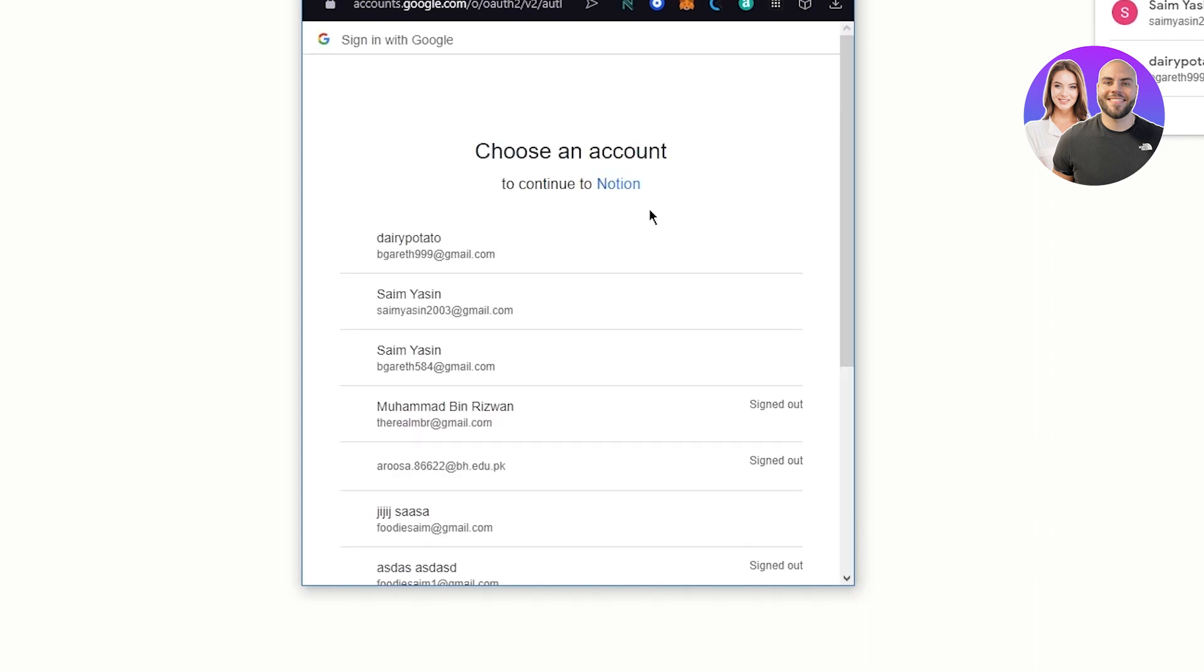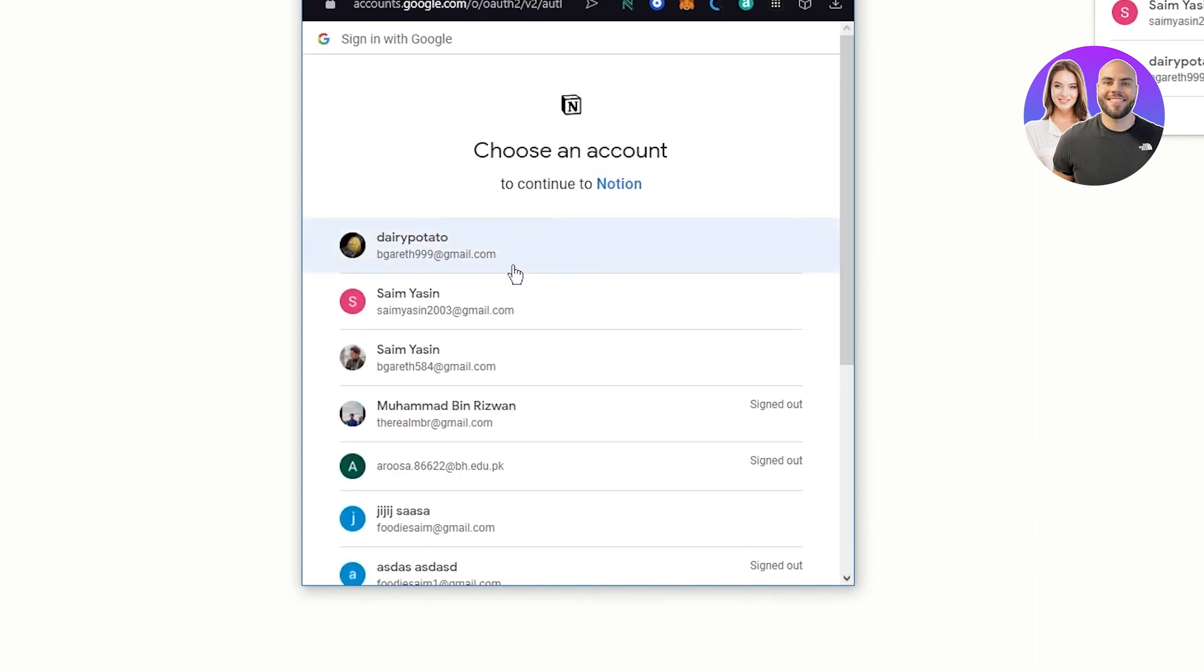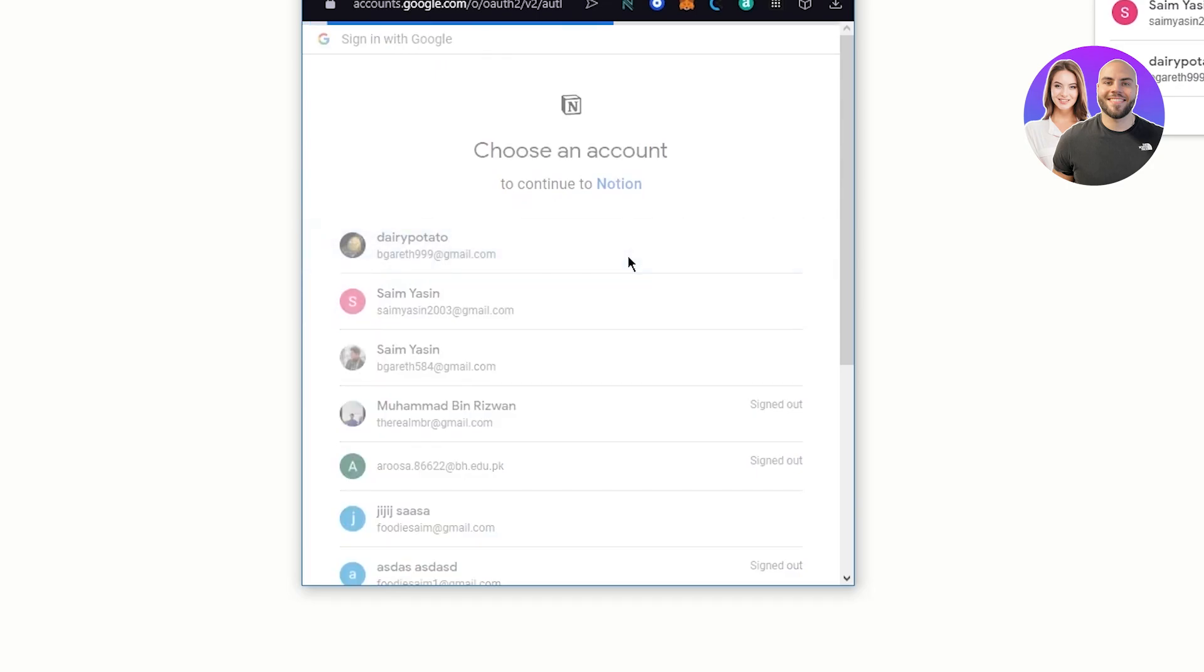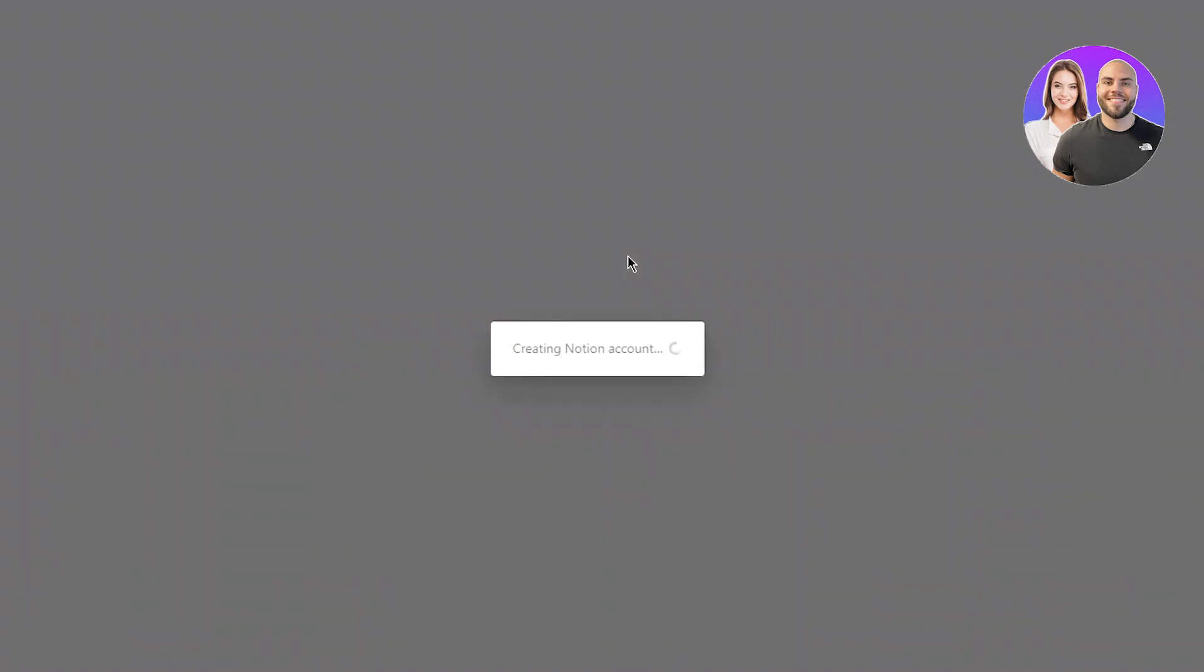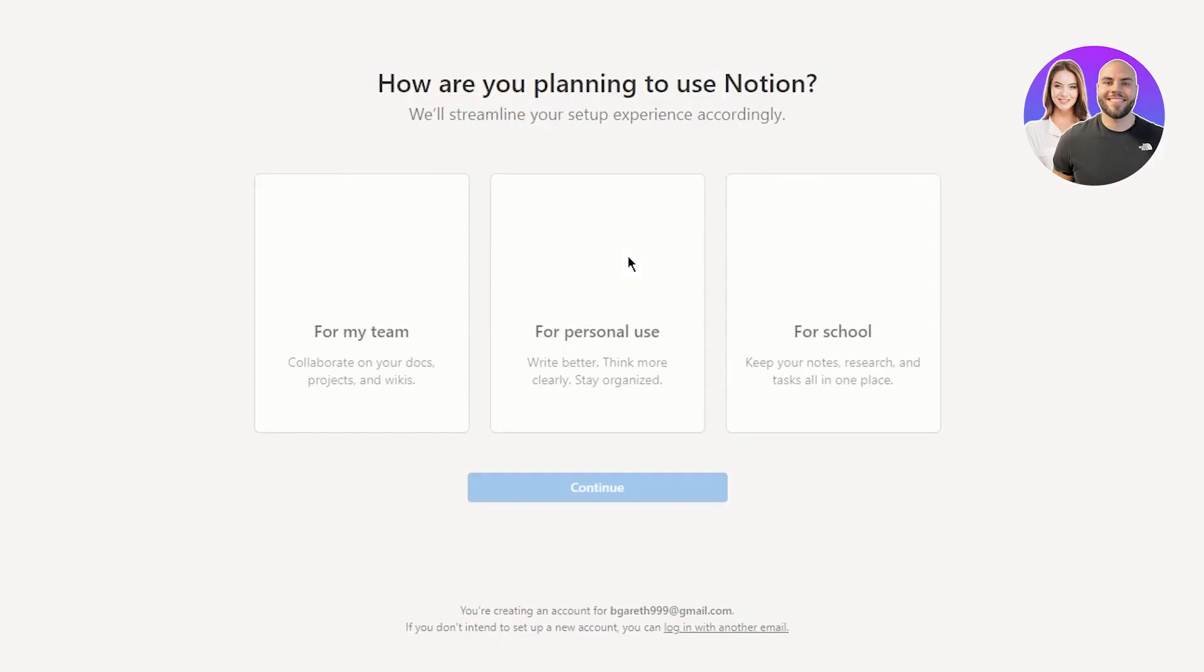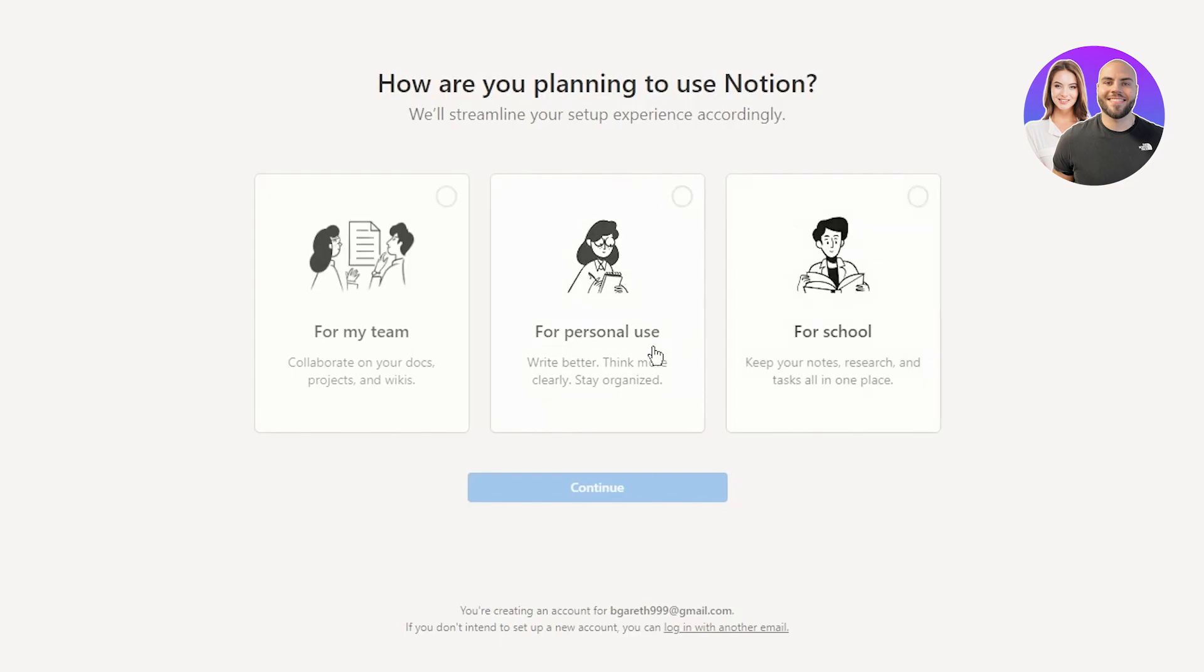You can continue with any account if you want to, totally dependent on you. I'm just going to go with a Google one. And once I am signed in, what's going to happen is that we are going to be choosing or picking our template. Now here it says, how are you planning to use Notion?